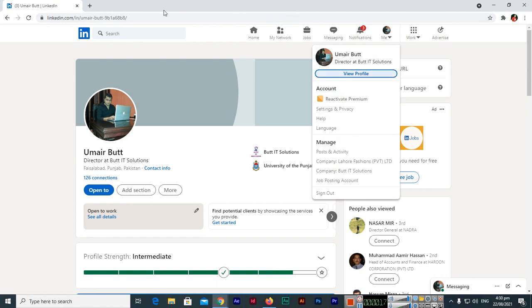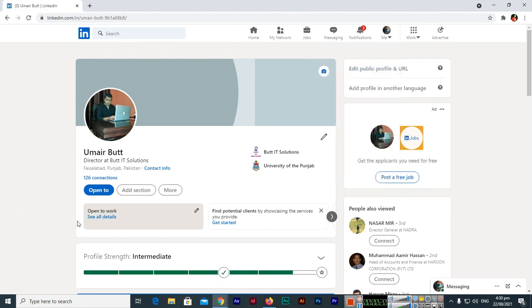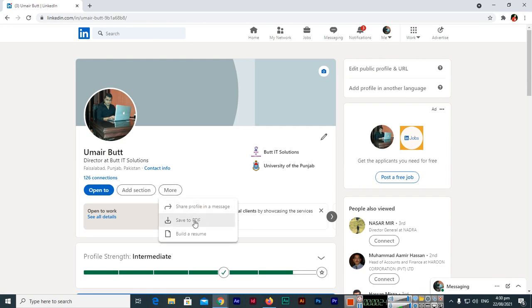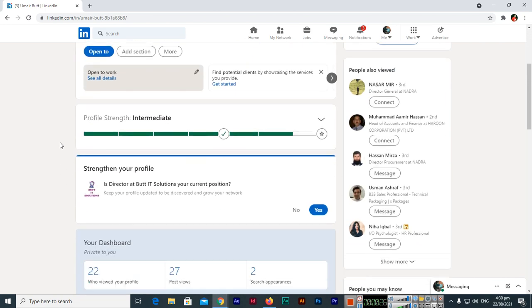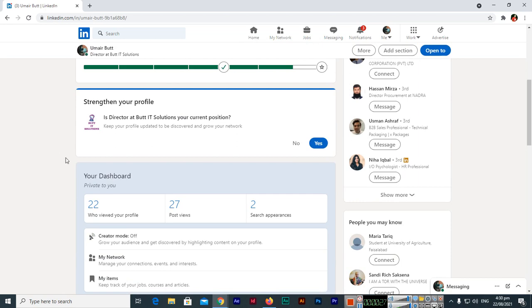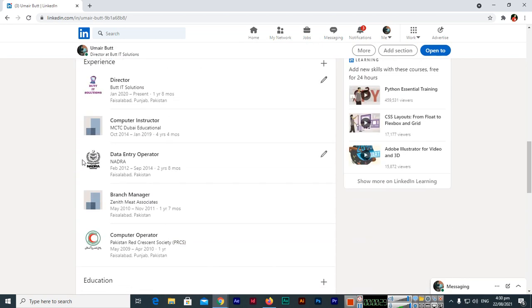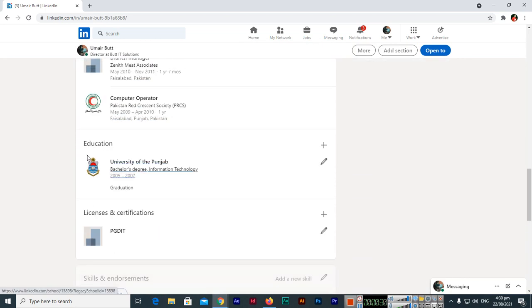When you open it, you can see this page will open. Here you can see More, and here you can see Save to PDF. Whatever you have, like you can see here, like experience, experiences, education.